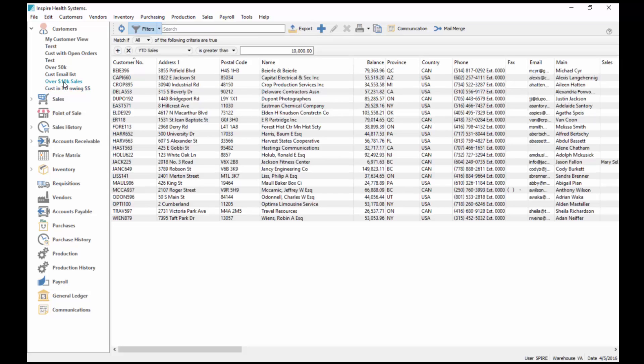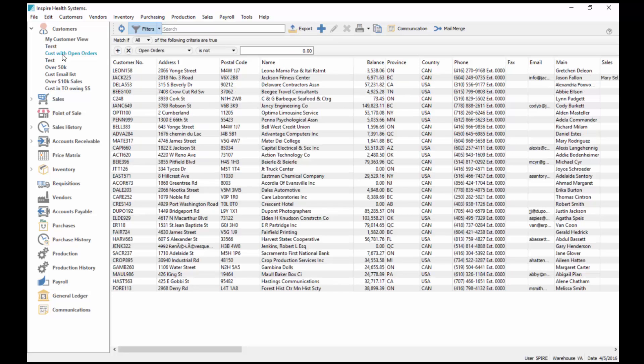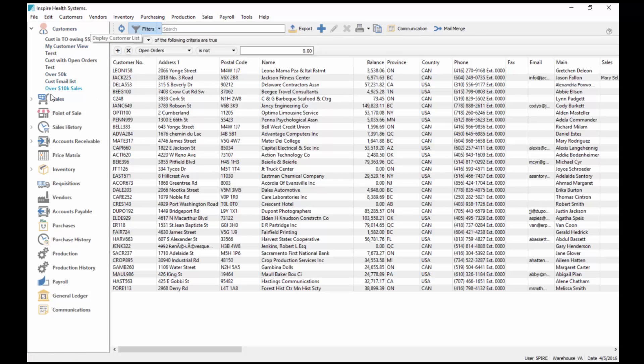If I click it, there's one here. I've got a filter that just says year-to-date sales is greater than ten thousand. This is my customers where balances more than fifty thousand dollars, customers with open orders, so they've got an order in the system. I can move these around as well.